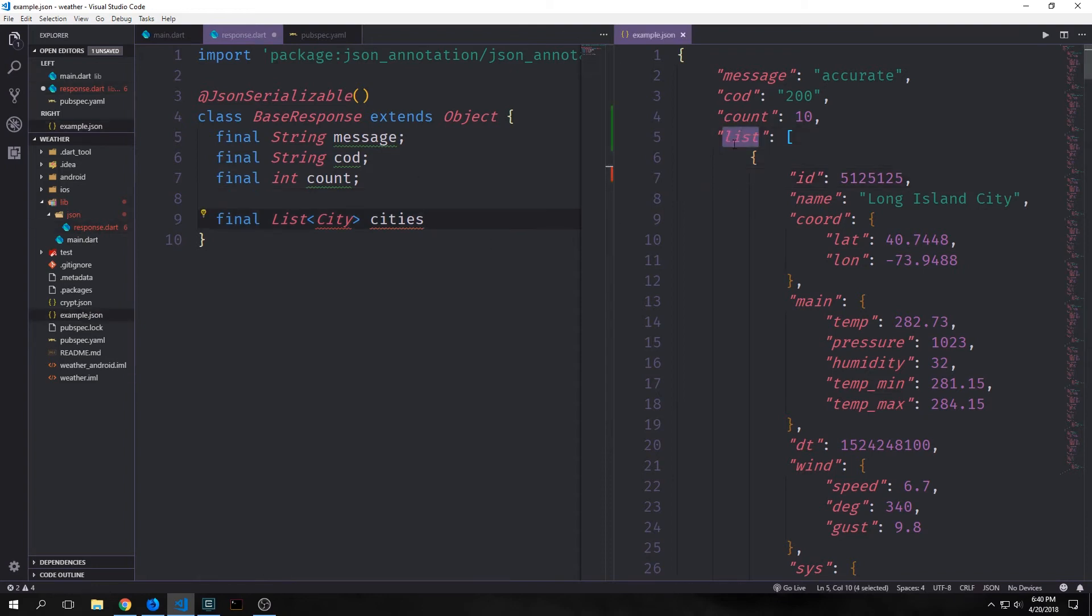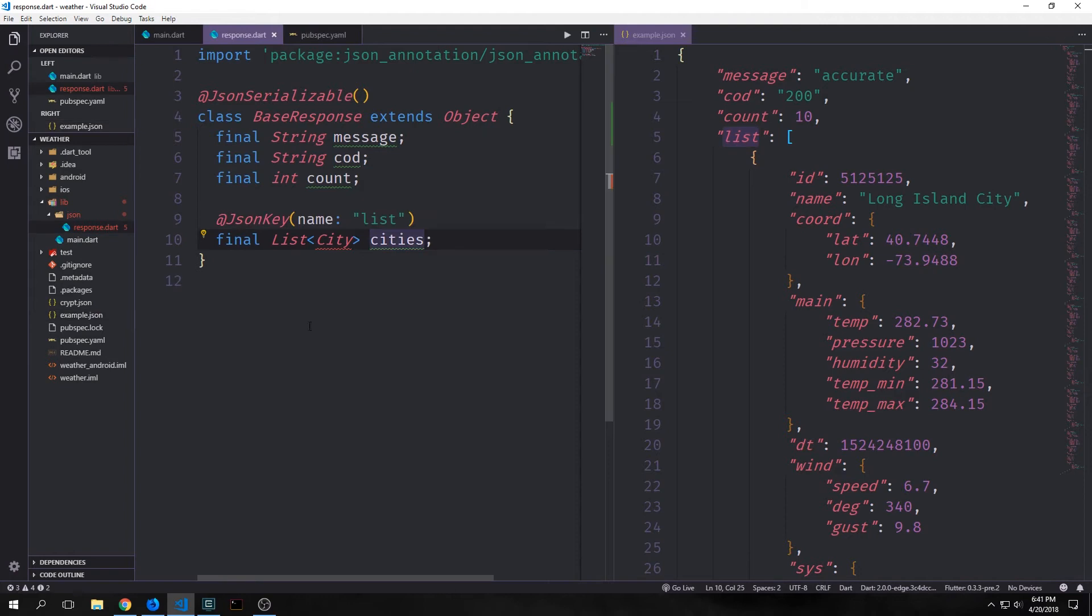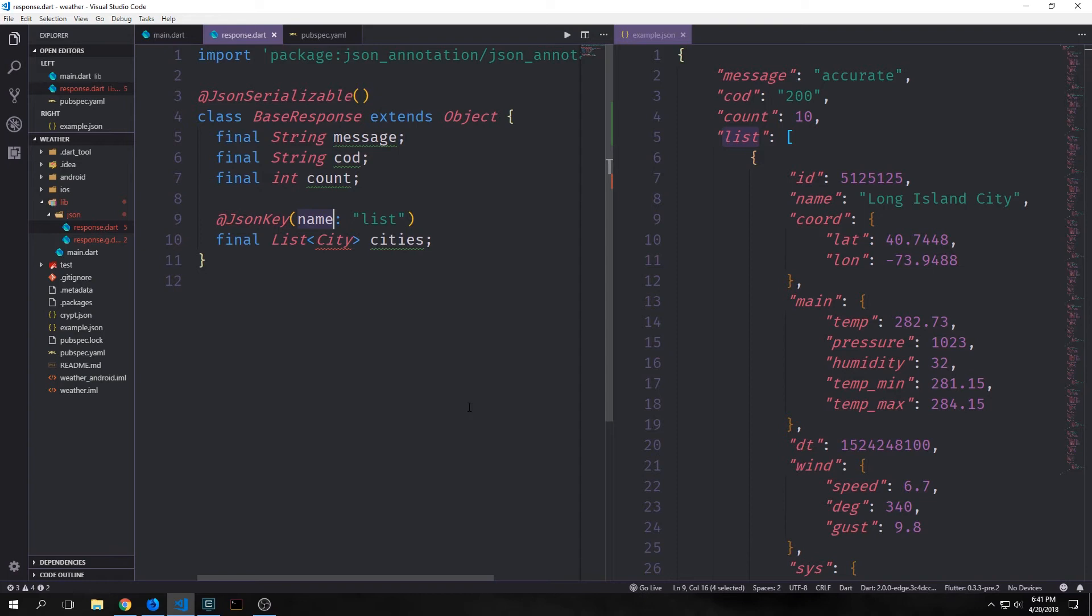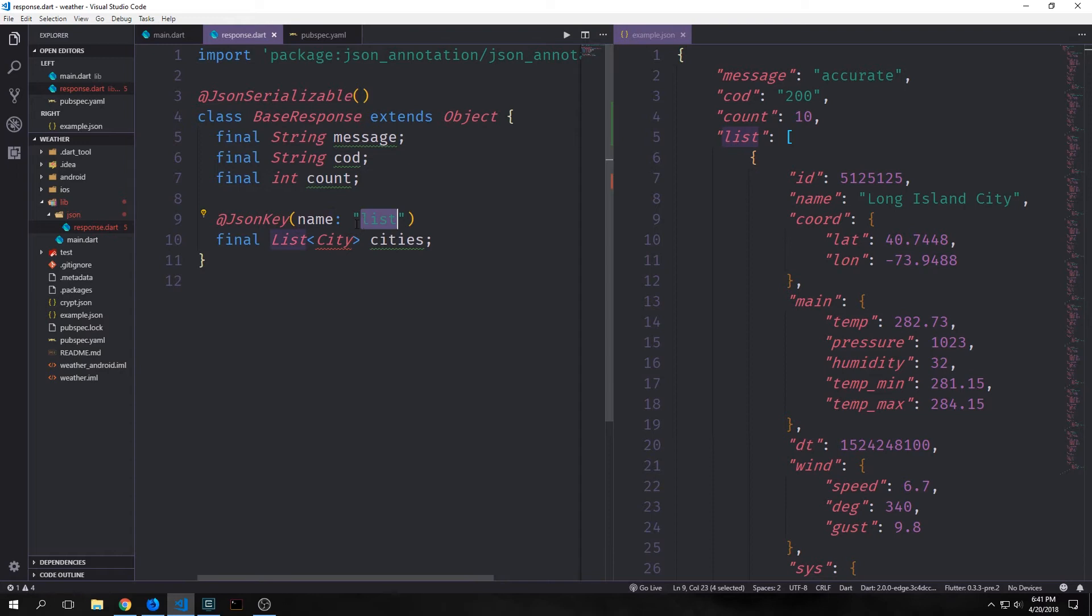Now the key for the JSON is actually called list, so we need to further annotate this so that it knows that the actual key for this JSON value is not the same as what we're putting in here. We can do this by adding a JSON annotator called JSON key, and in here we can put in the name for the key which in this case is just list. So this will then make it so that when we serialize this list of city into or from JSON, it uses this list key rather than the name which is cities.